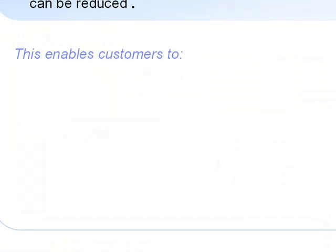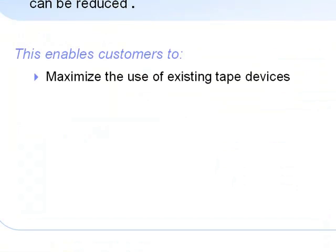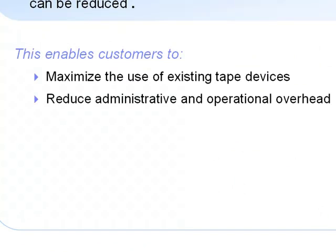This enables customers to maximize the use of existing tape devices, reduce administrative and operational overheads such as delays in batch processing.